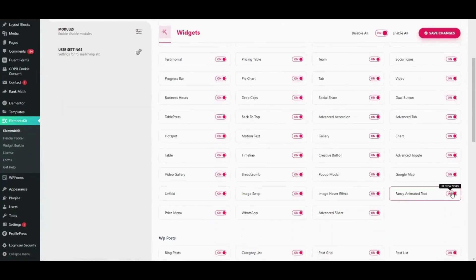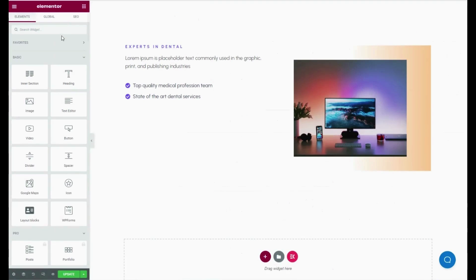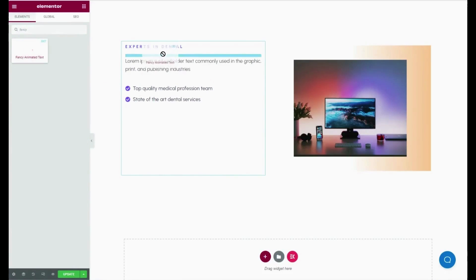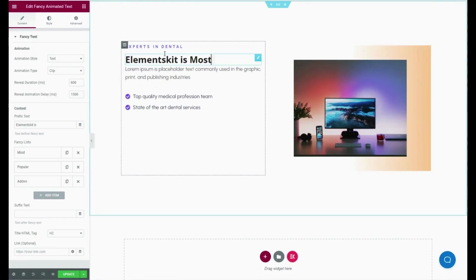Click on Save Changes. After that, go to the Elementor dashboard of the page where you want to add animation text and search for fancy animation text widget. Then simply drag and drop it.